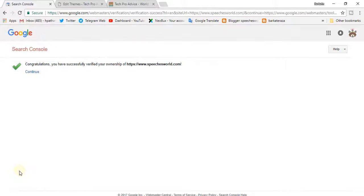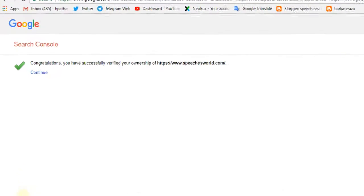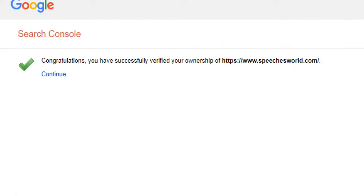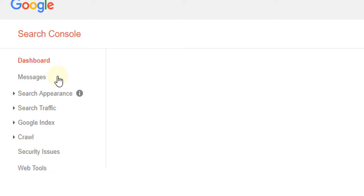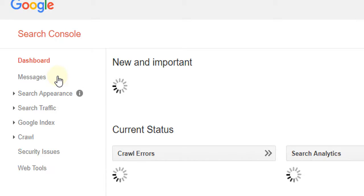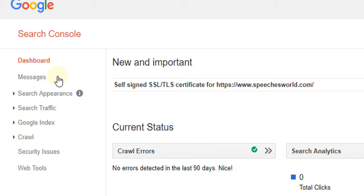So congratulations, you have successfully verified your ownership of your website. So now continue, and like this you can verify your website in Google Search Console.